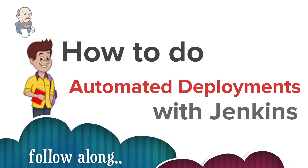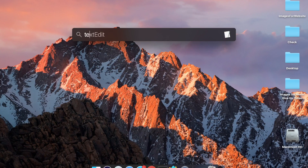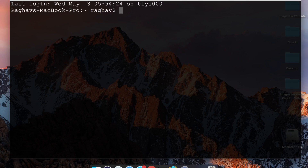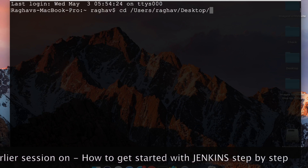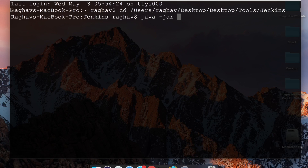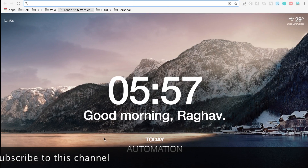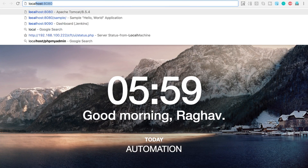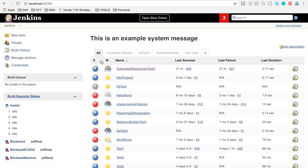So let's jump directly to Jenkins and see how to do automated deployments. Step number one is we have to start Jenkins. I'm on my Mac, so I'm going to terminal — if you are on Windows or Linux you can start Jenkins accordingly. I'll go to the directory where I have Jenkins and start it on port 1990. Jenkins is now fully up and running, and going to localhost 1990 shows the Jenkins dashboard.